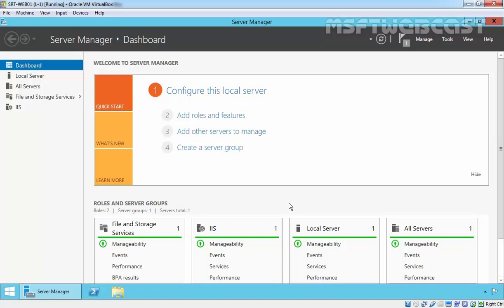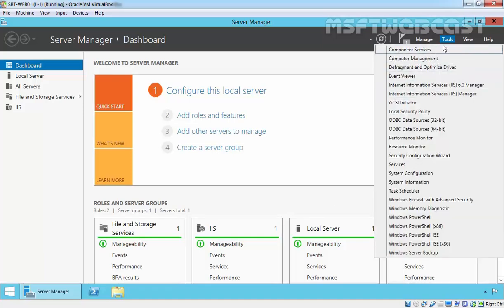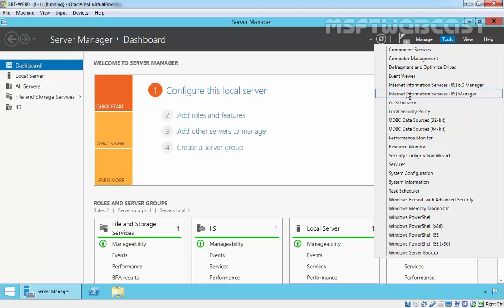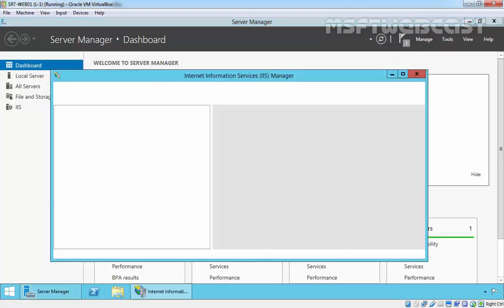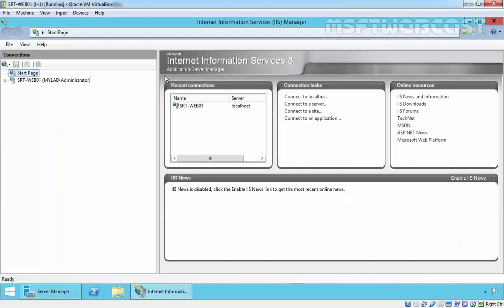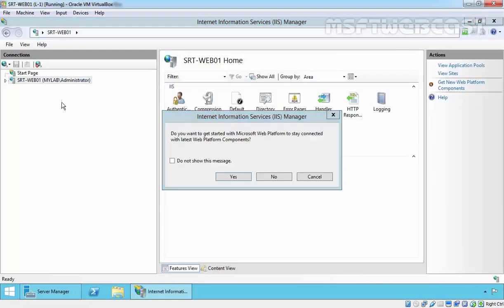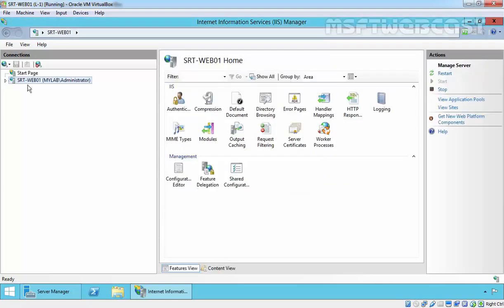Let's open the IIS management console. Click on Tools, select Internet Information Service Manager, and expand your server name.